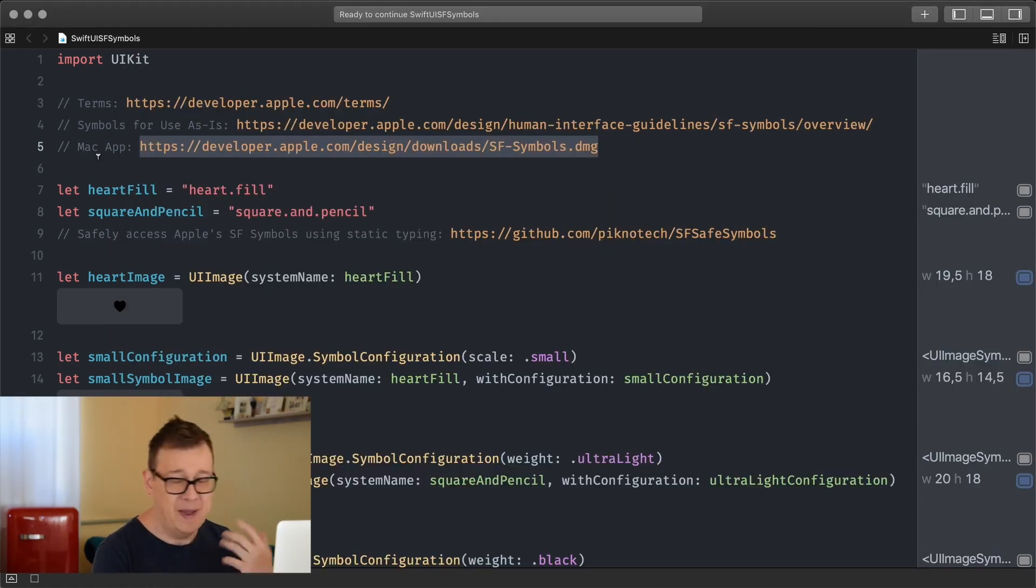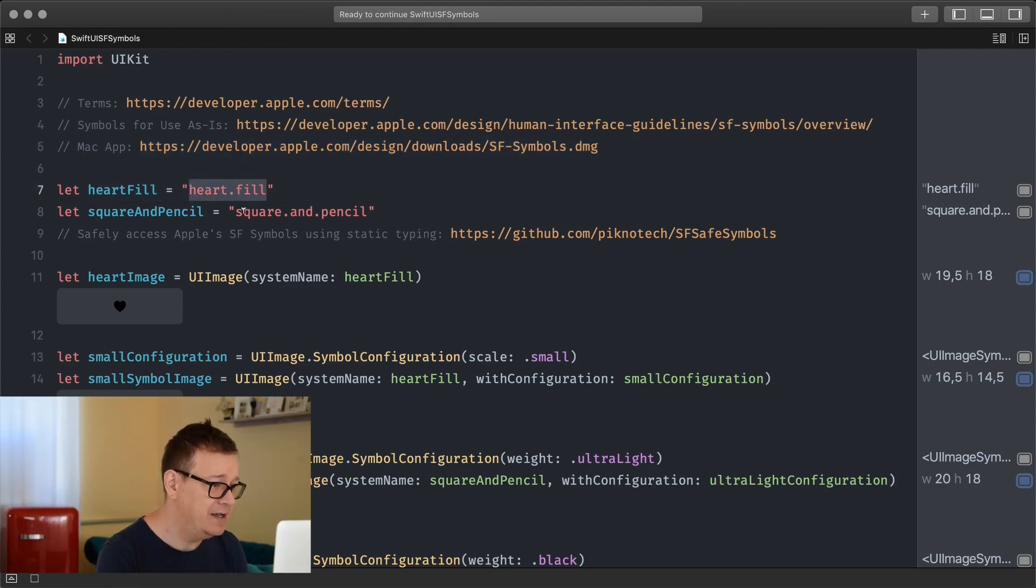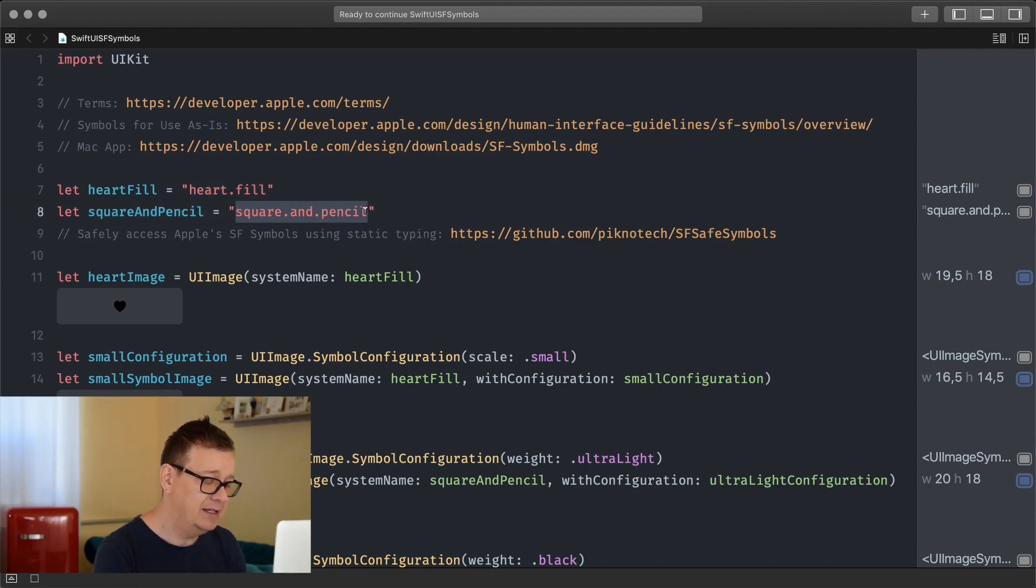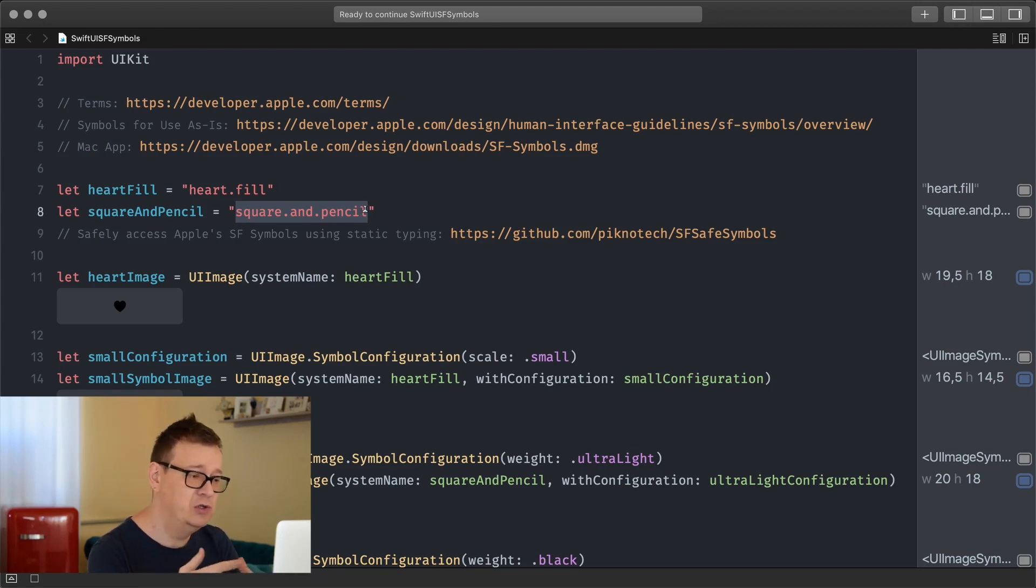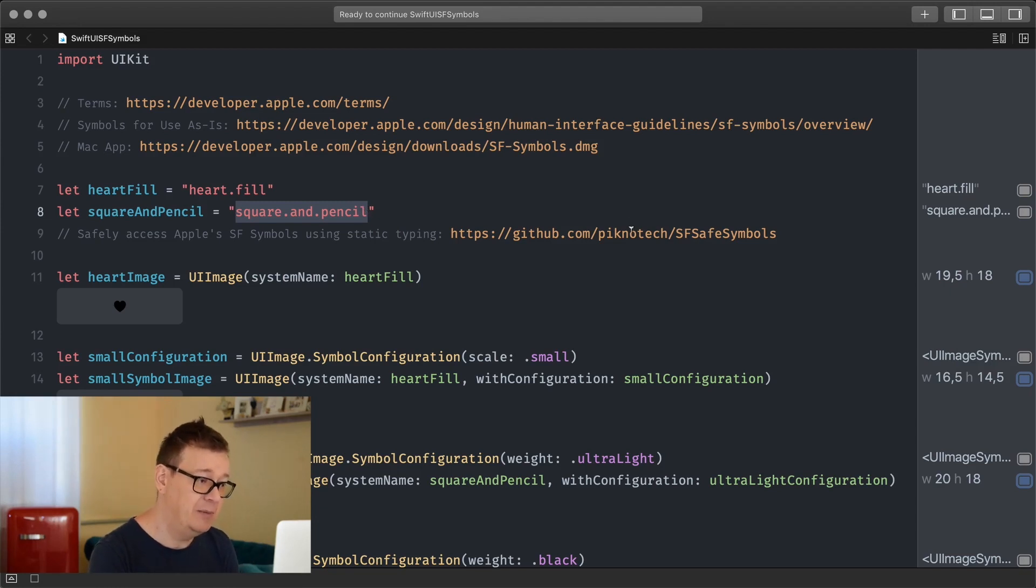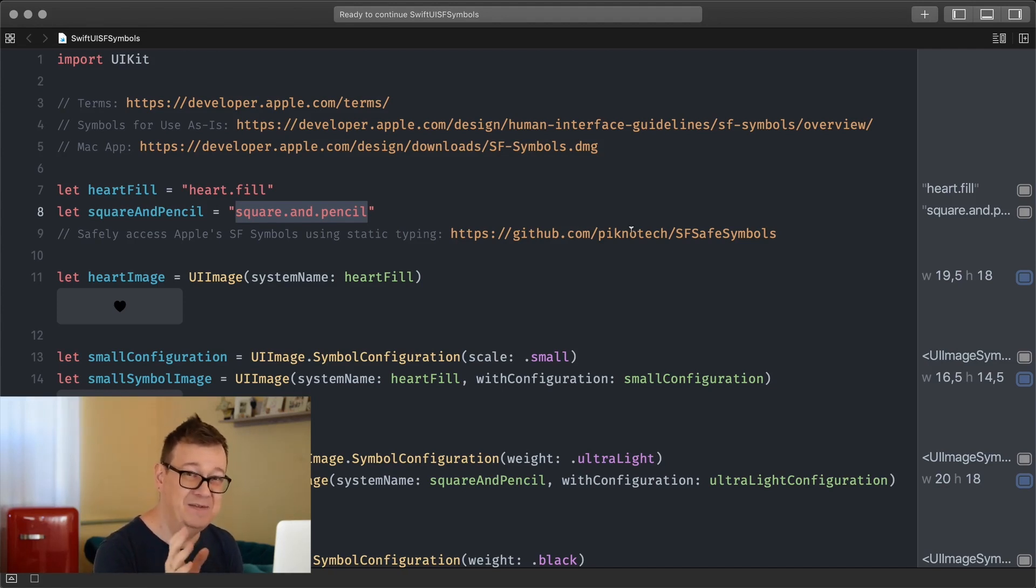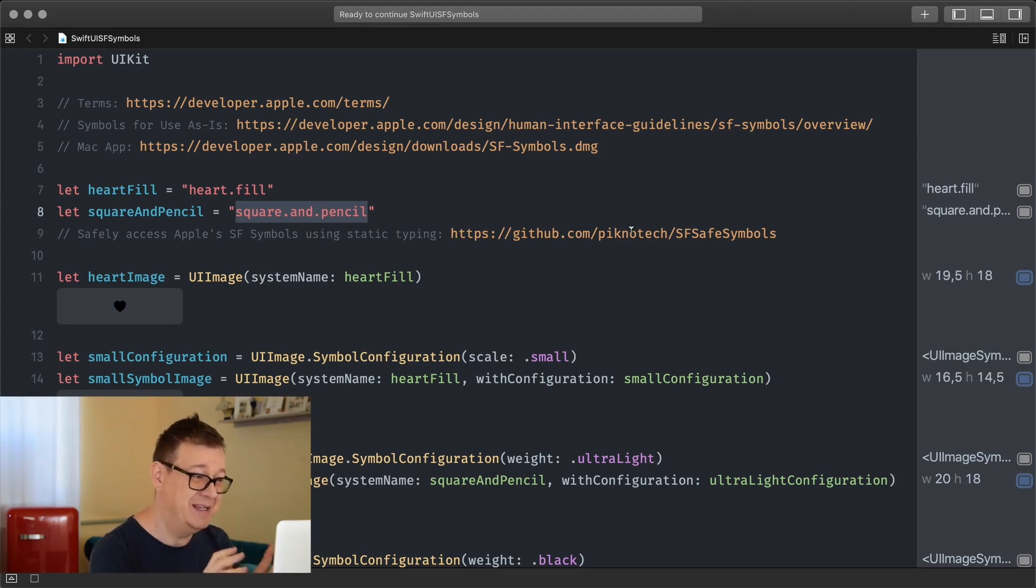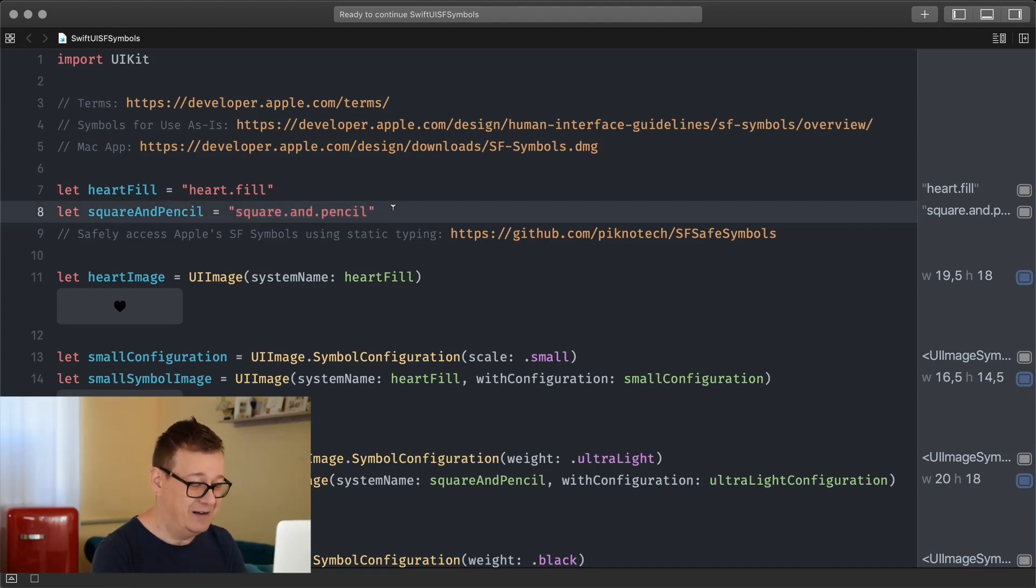When you want to copy and paste it, it's shift command C. As you can see I've already added here heart fill and square and pencil, and I've added this as a constant to have static typing. If you want more, you can take a look at this GitHub repository. I recommend it. It is super awesome and it will save you a lot of debugging time if you prefer not to type these strings into your code. I really really recommend it.